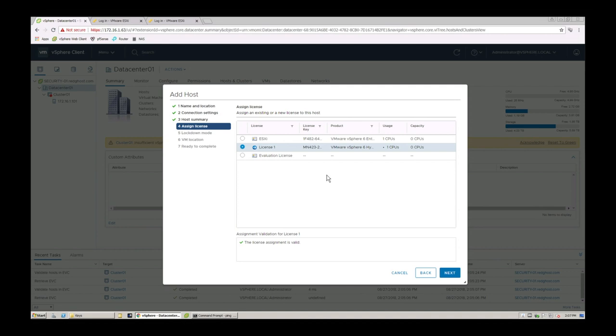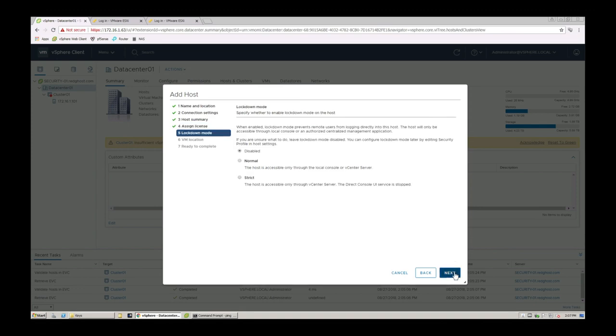It will then ask me for a license that you want to use. So I can go ahead and give it the license that I want. Otherwise, you just use the evaluation license if you have a host with an evaluation. Next.